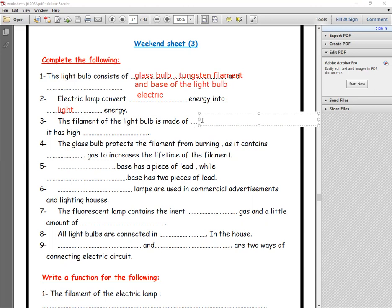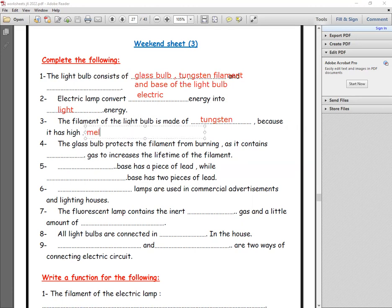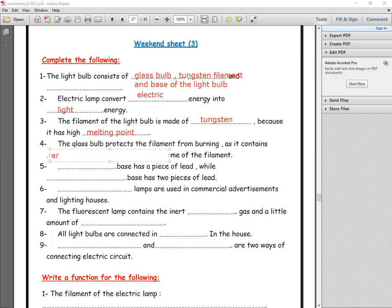Number three: the filament of the light bulb is made of what? It is made of tungsten, because it has a high melting point. Number four: the glass bulb protects the filament from burning as it contains argon gas, which is an inert gas, to increase the lifetime of the filament.